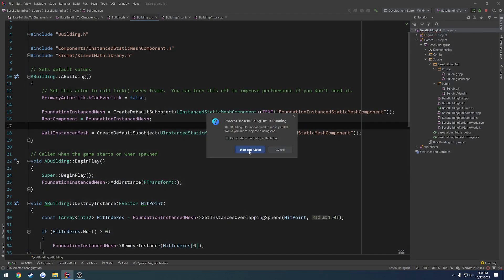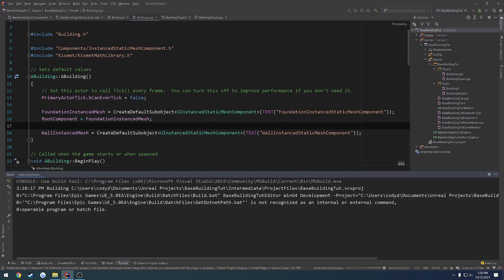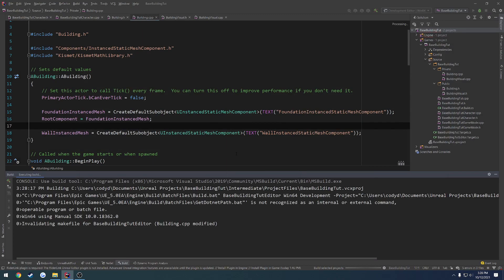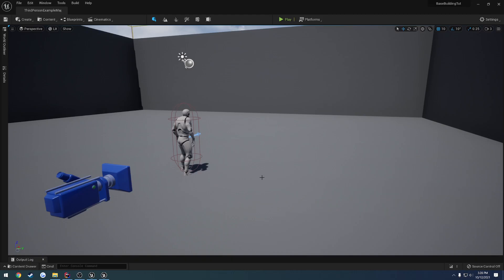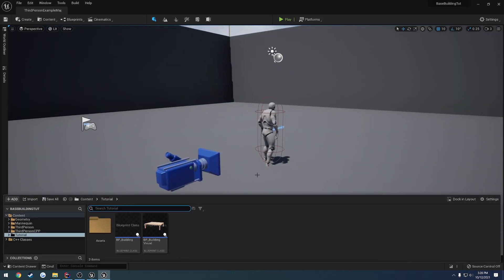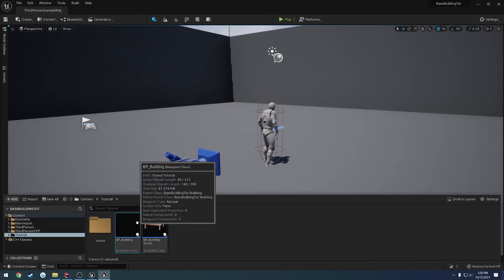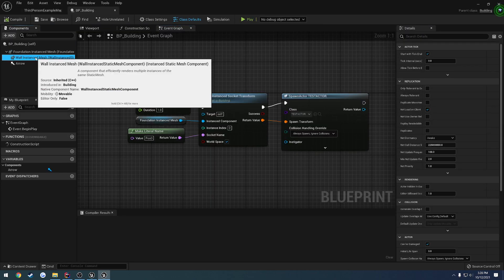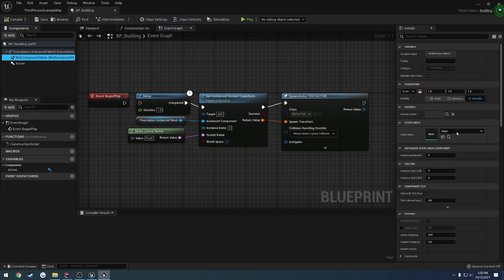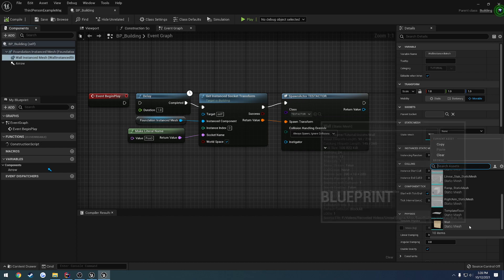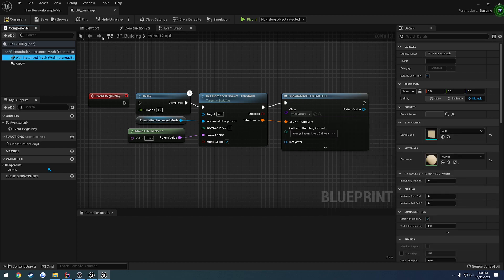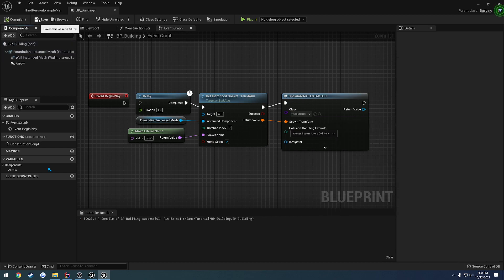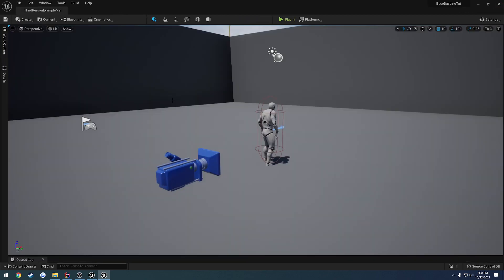So let's go ahead and build and set this up. Alrighty, once you're back in, let's go ahead and go to BP building and grab our wall instanced mesh, and that's going to be our wall.